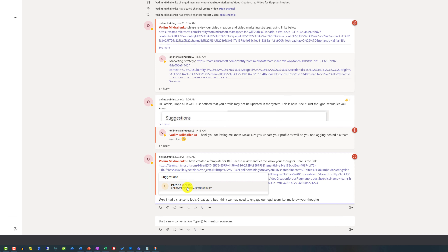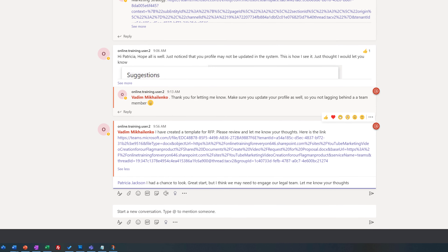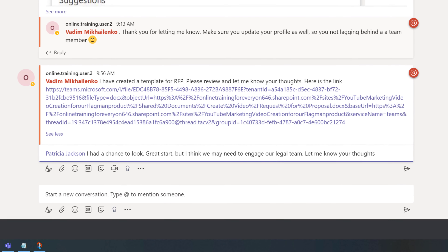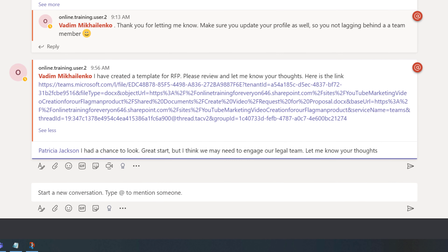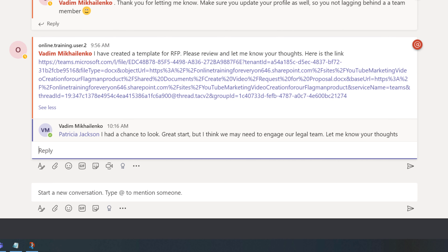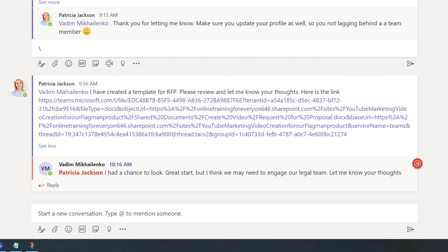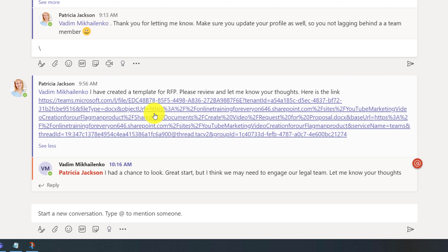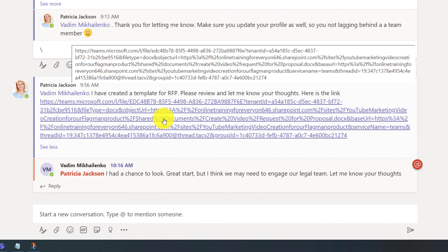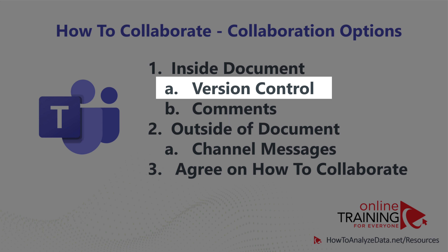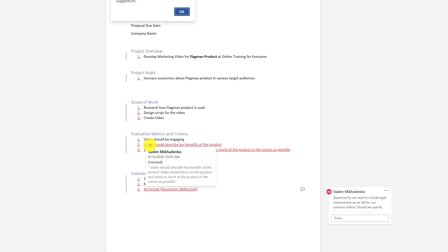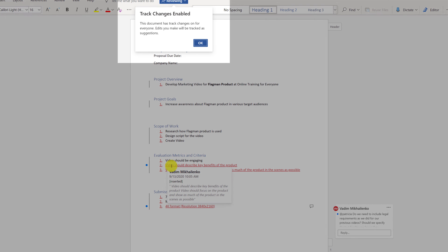Vadim wrote: 'I had a chance to look. Great start, but I think we may need to engage our legal team. Let me know your thoughts.' Then he sent the message. When Patricia received this note, she clicked on the link she had posted and could clearly see all the changes Vadim had made because Track Changes was on.